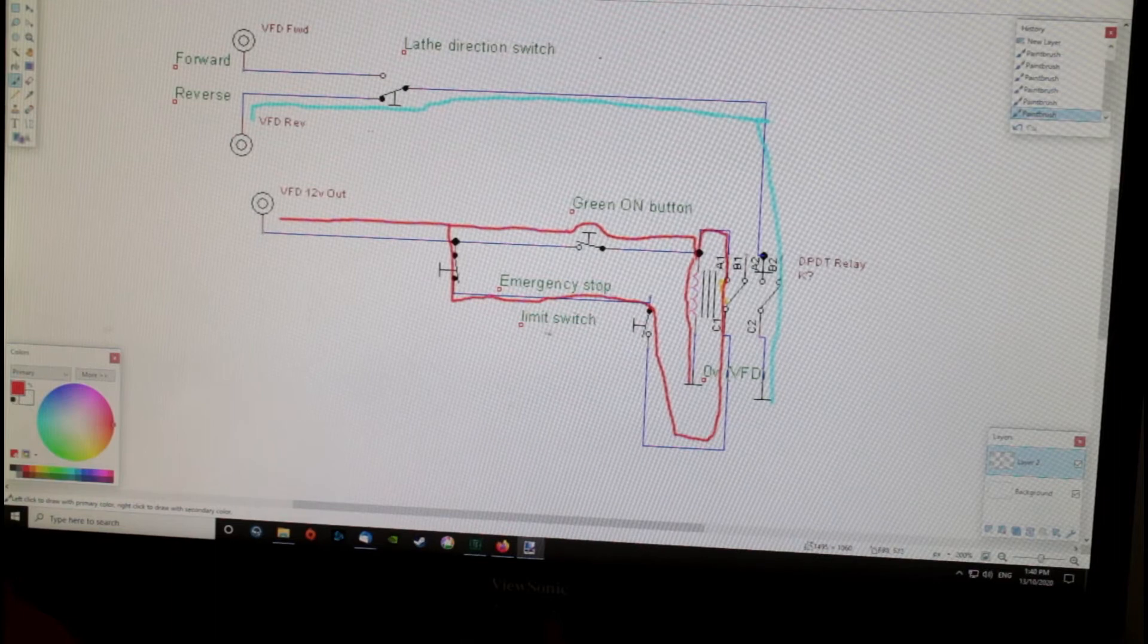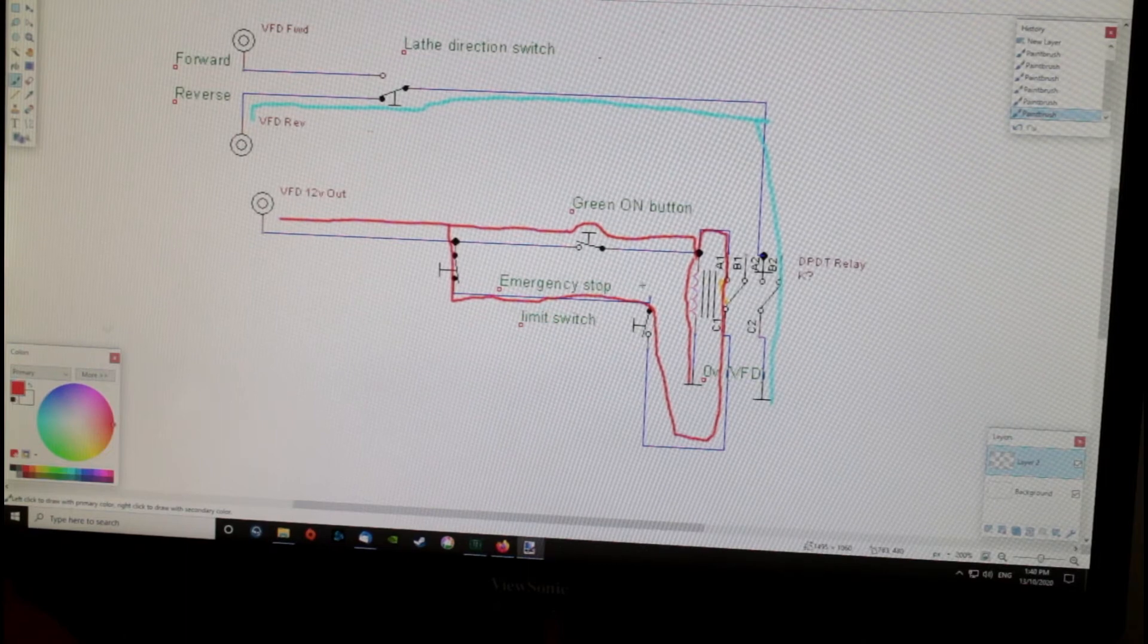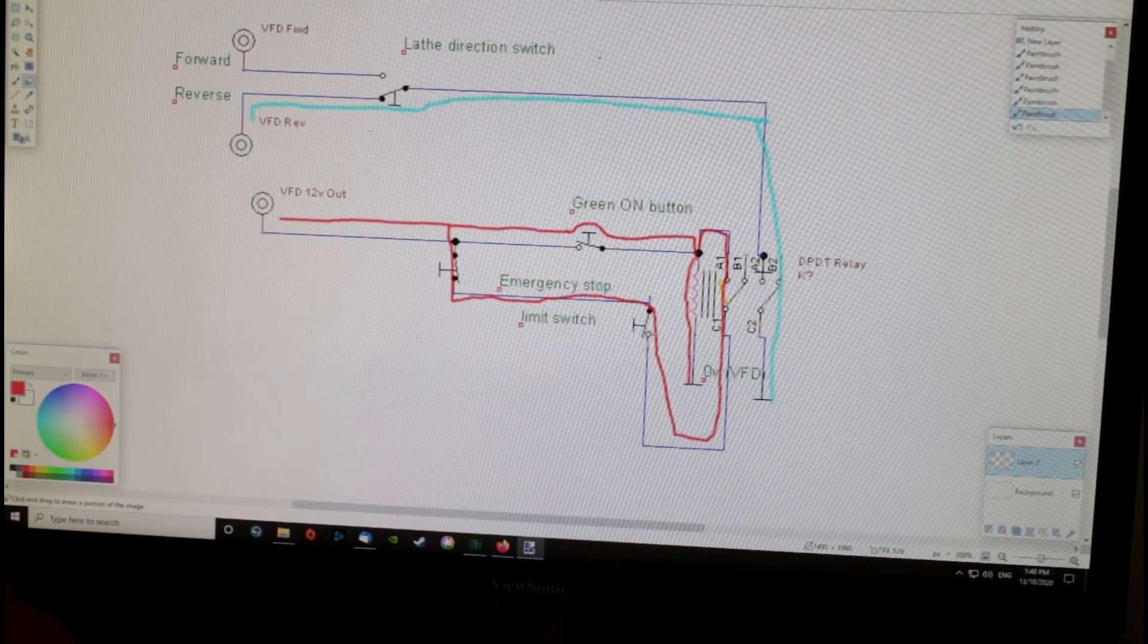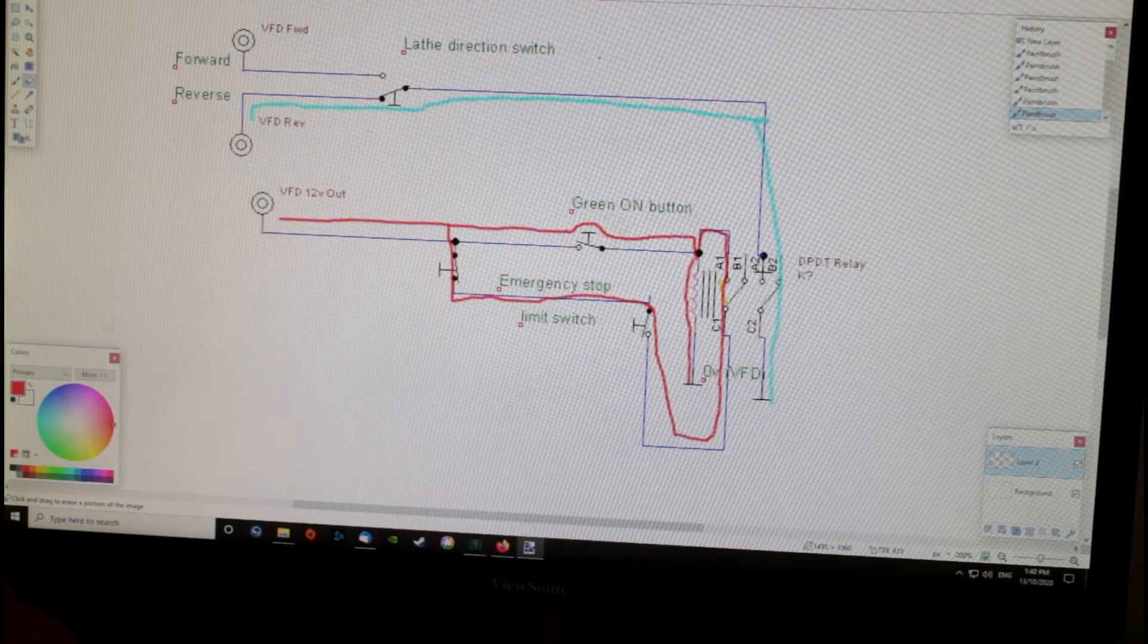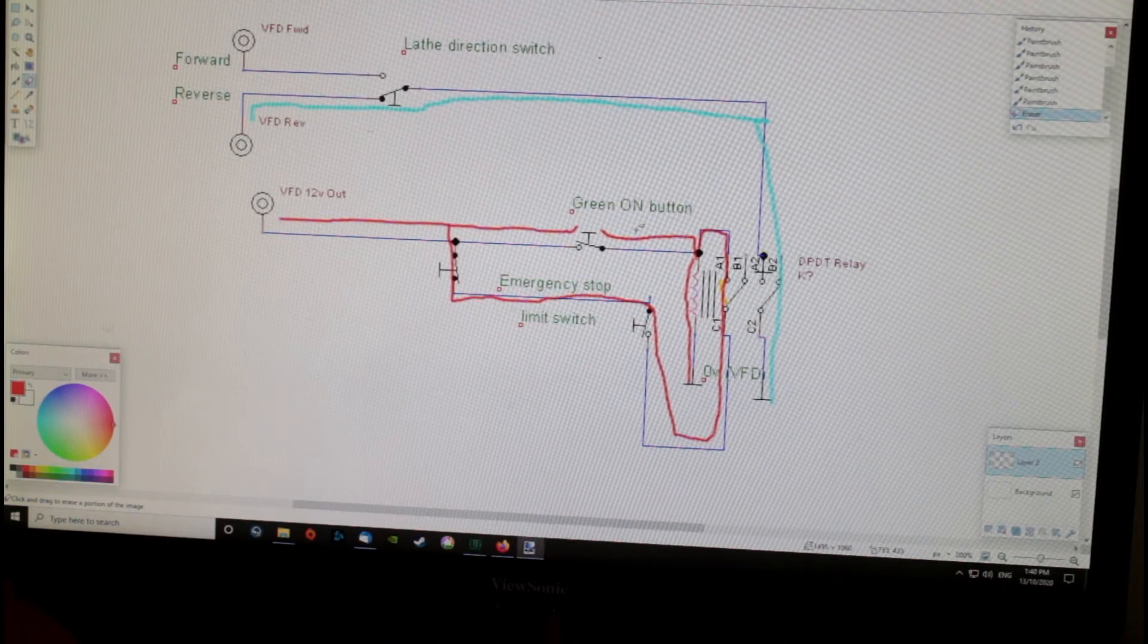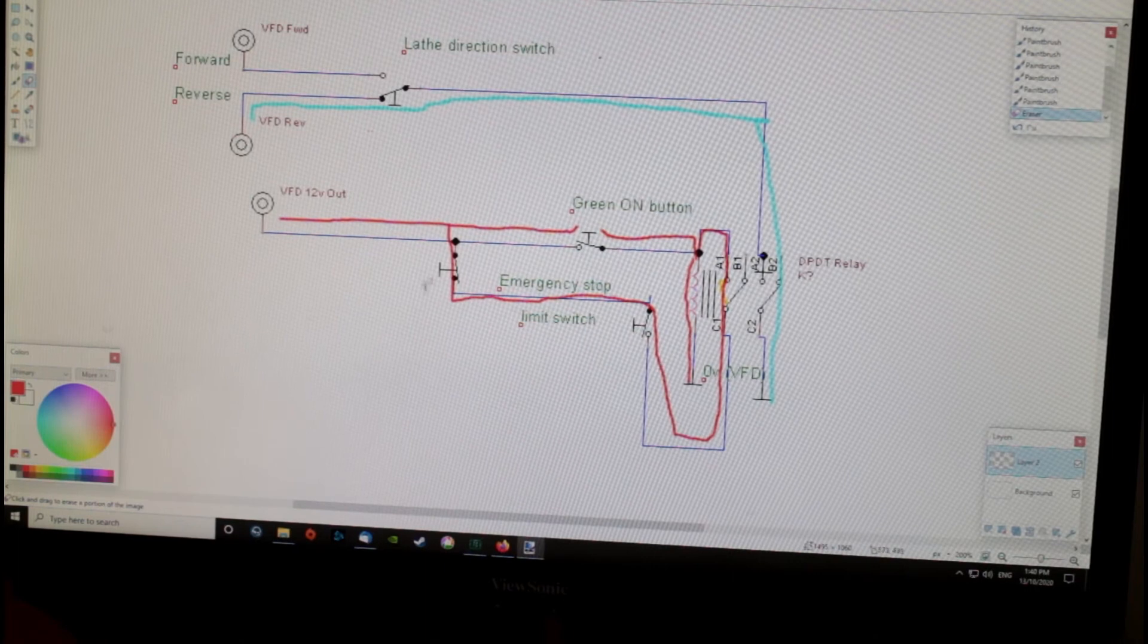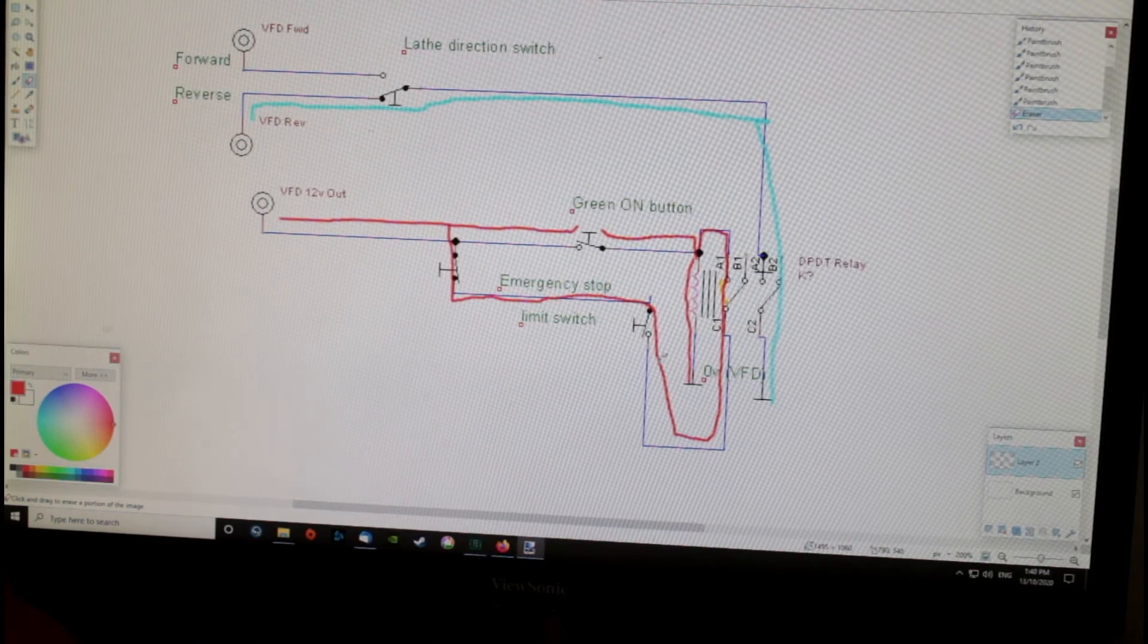The minute you disconnect this circuit here or here, what happens is... so this one is disconnected. You've already let this button go, so that's only connected while you're holding the button. You've let that go. The relay is latched and we're still getting power to the coil. It's still running. The minute you disconnect this circuit with one of these buttons, say this one...